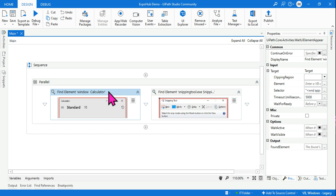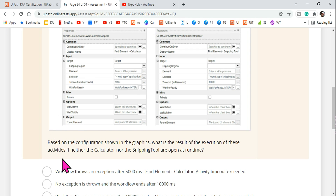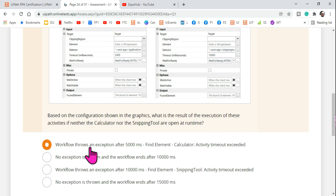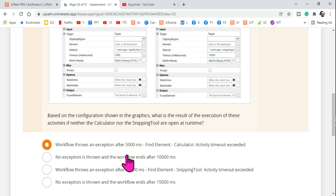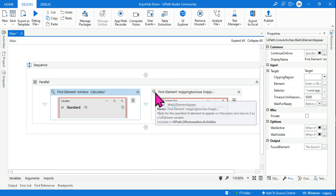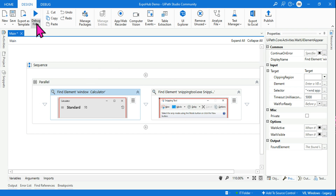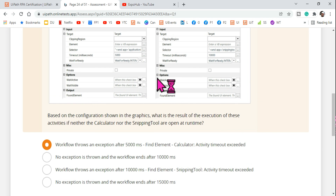So what is the answer? The Find Element for the calculator will error first. The answer is: the workflow throws an exception after 5000 milliseconds — Find Element calculator activity timeout exceeded. The moment it throws an exception, because there is no exception handling mechanism, the program will stop. Let me show you by running it.